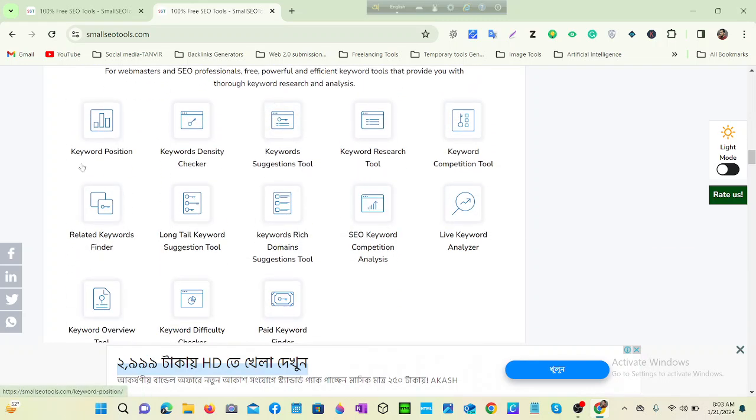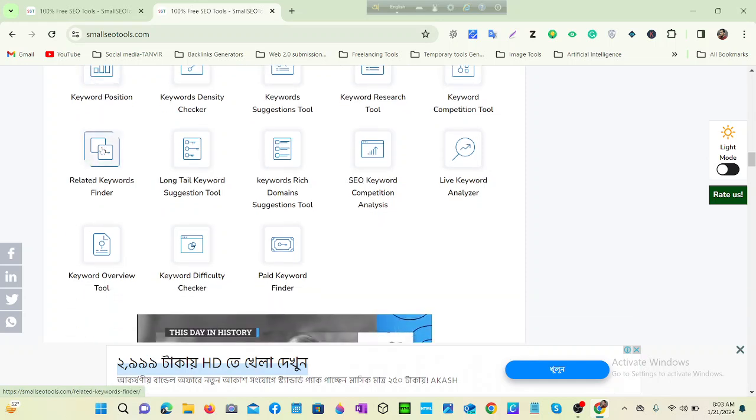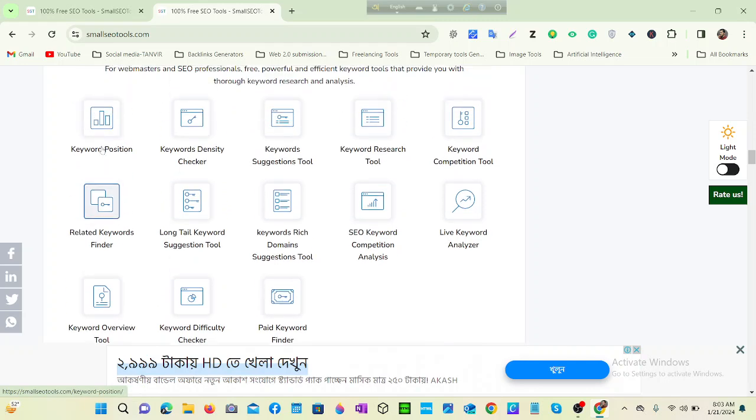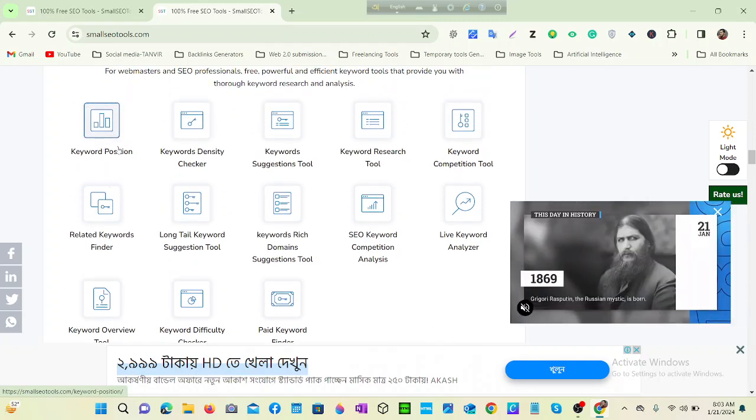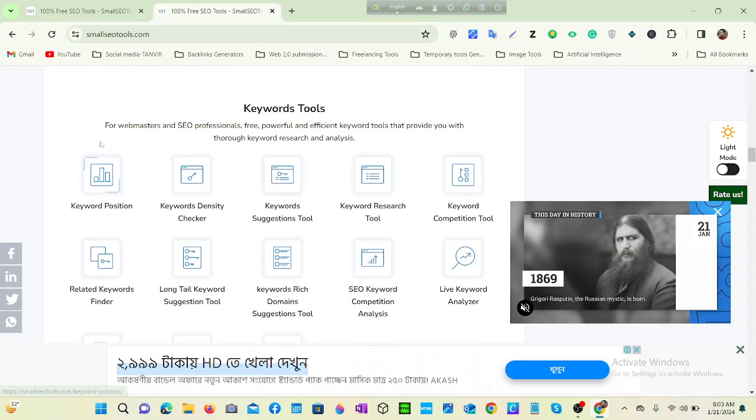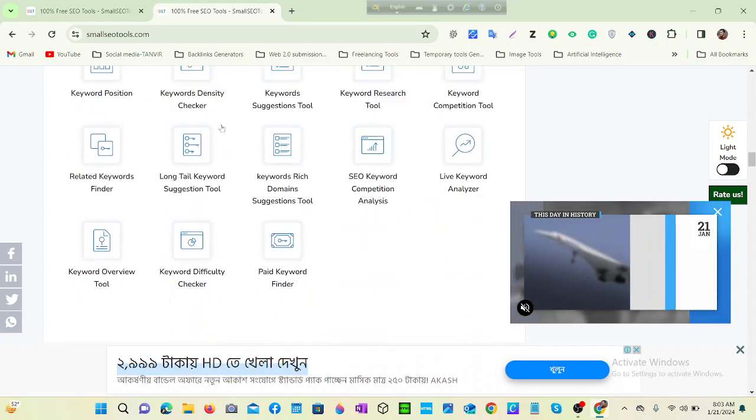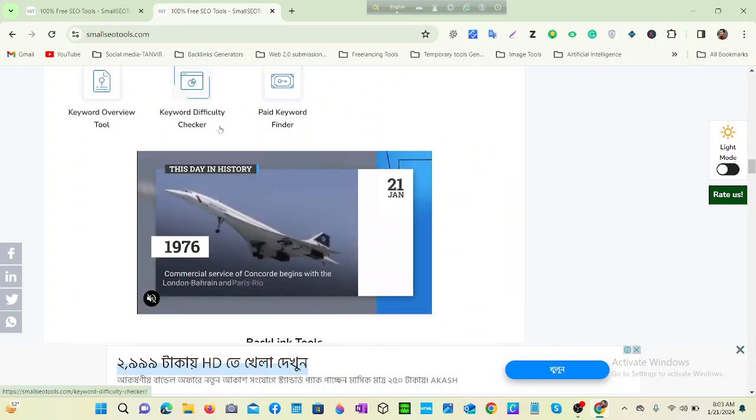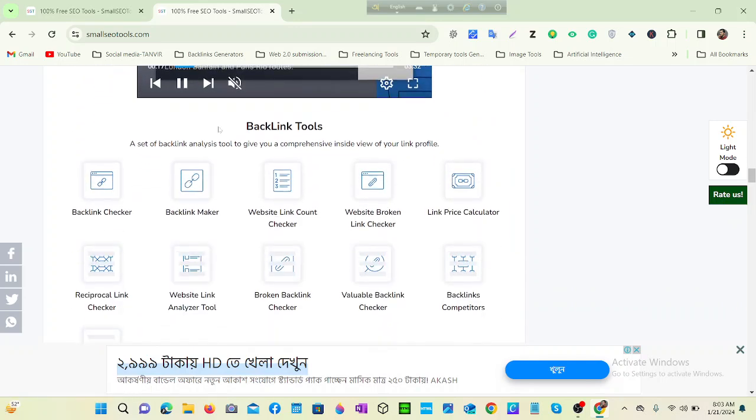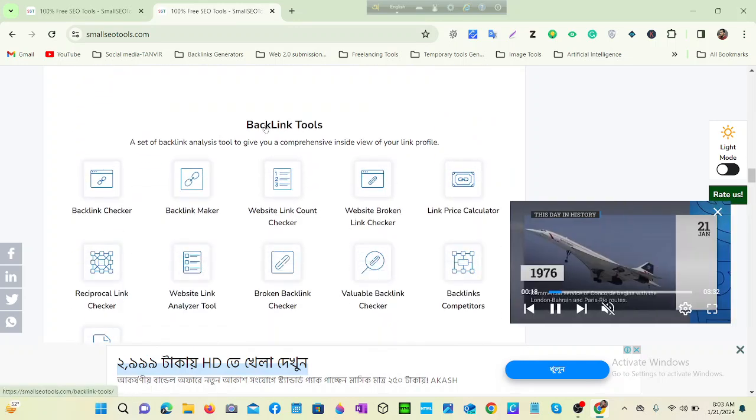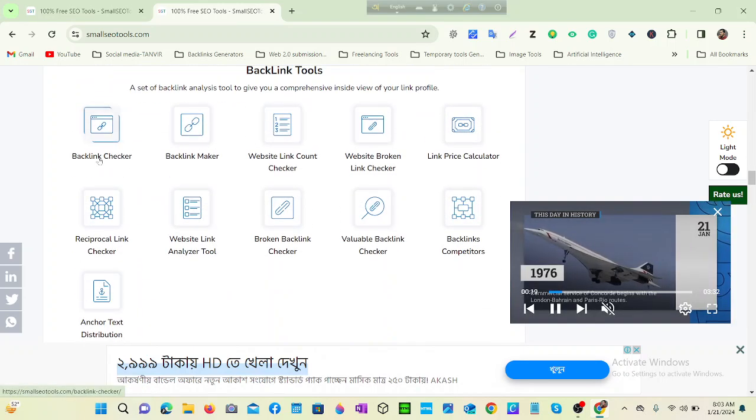Then keyword tools. There are many paid keyword tools like SEMrush, but if you want to use for free, then you can use Small SEO Tools keyword tools.